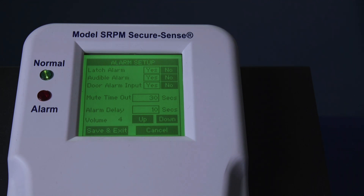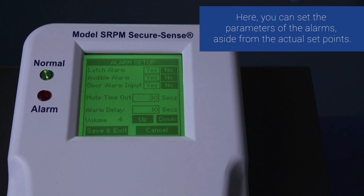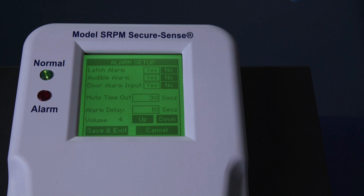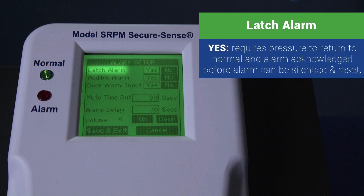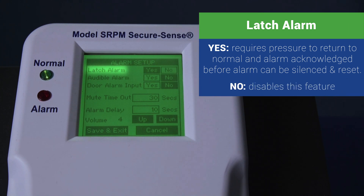Once at the alarm set up screen, you can set the parameters of the alarms outside of the actual set points. Latched alarm: Yes requires the pressure to return to normal and the alarm to be acknowledged before the alarm can be silenced and reset. No disables this feature.